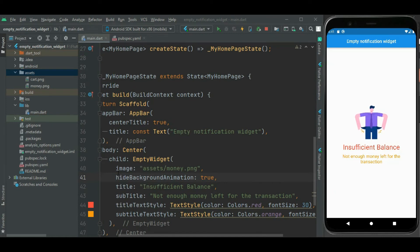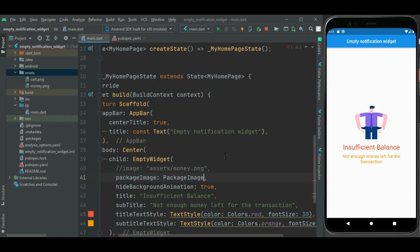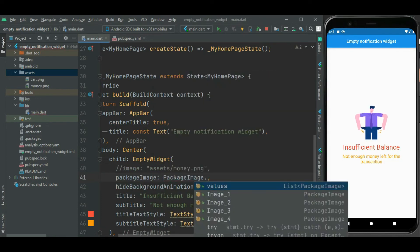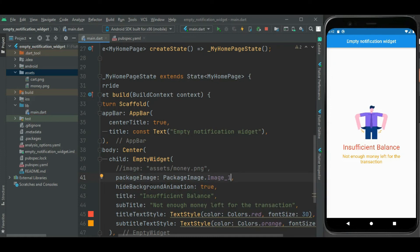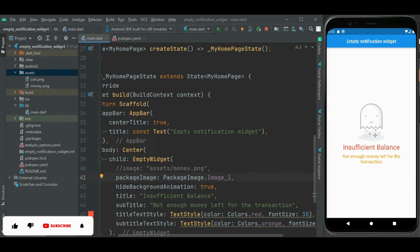Also, if you don't want to show an image from assets, this package has some predefined images. For that, we need to use another property — the packageImage property. You can assign a predefined constant to this property. Here you can see the image from the package is shown. There are four predefined images defined in this package.